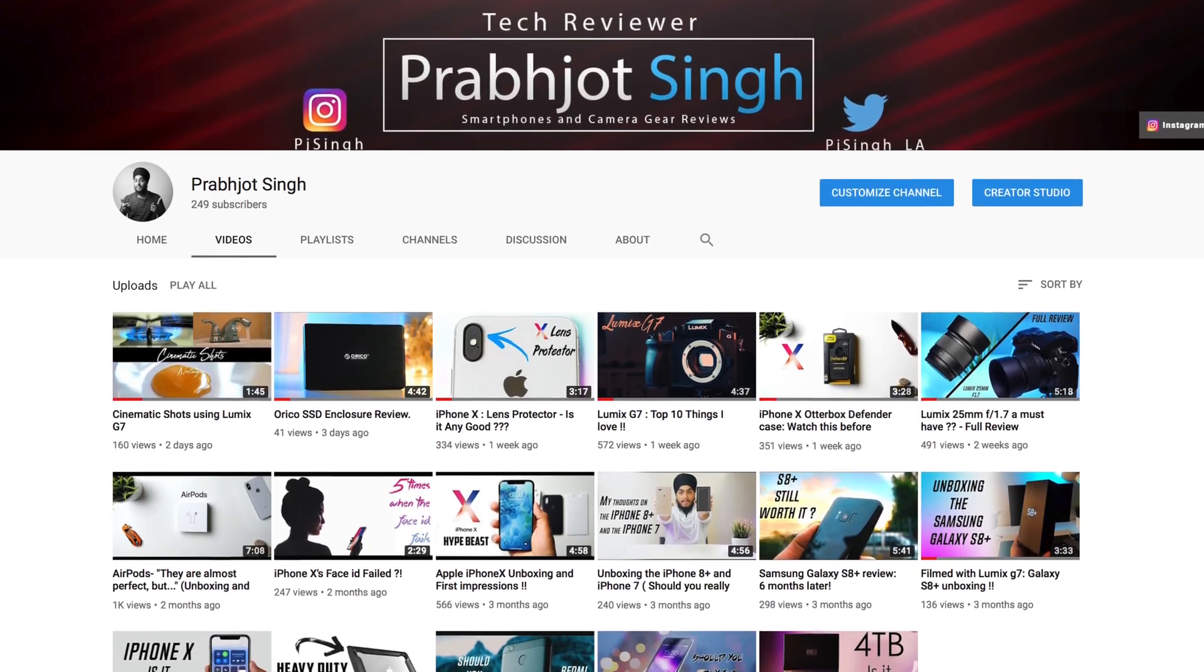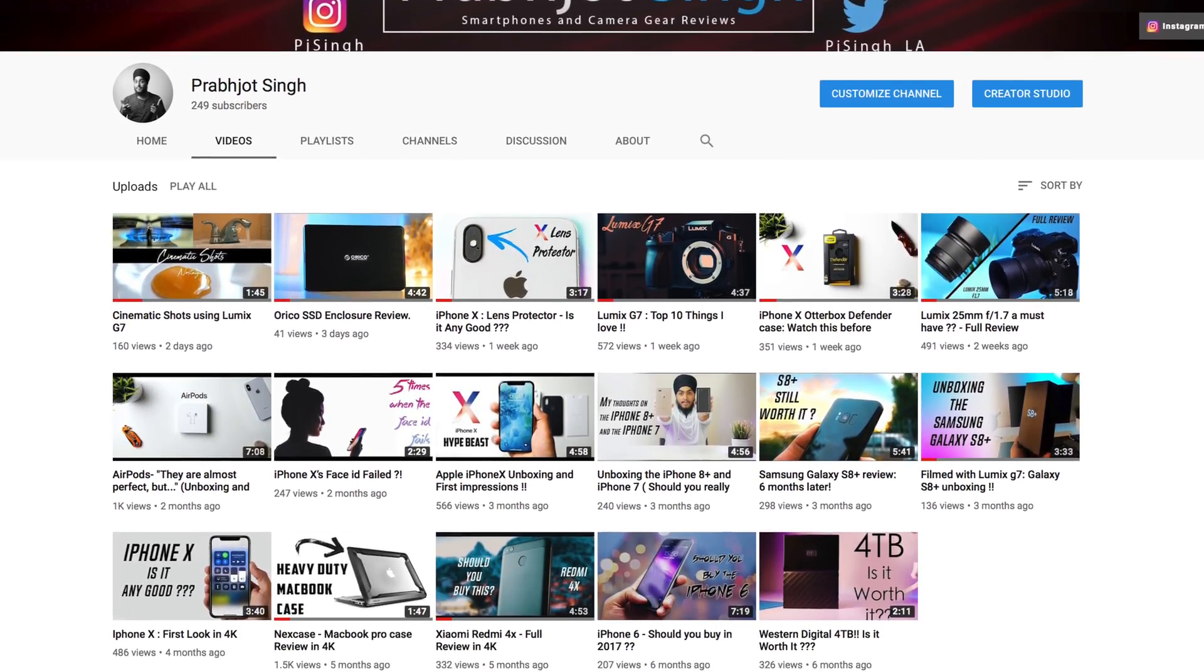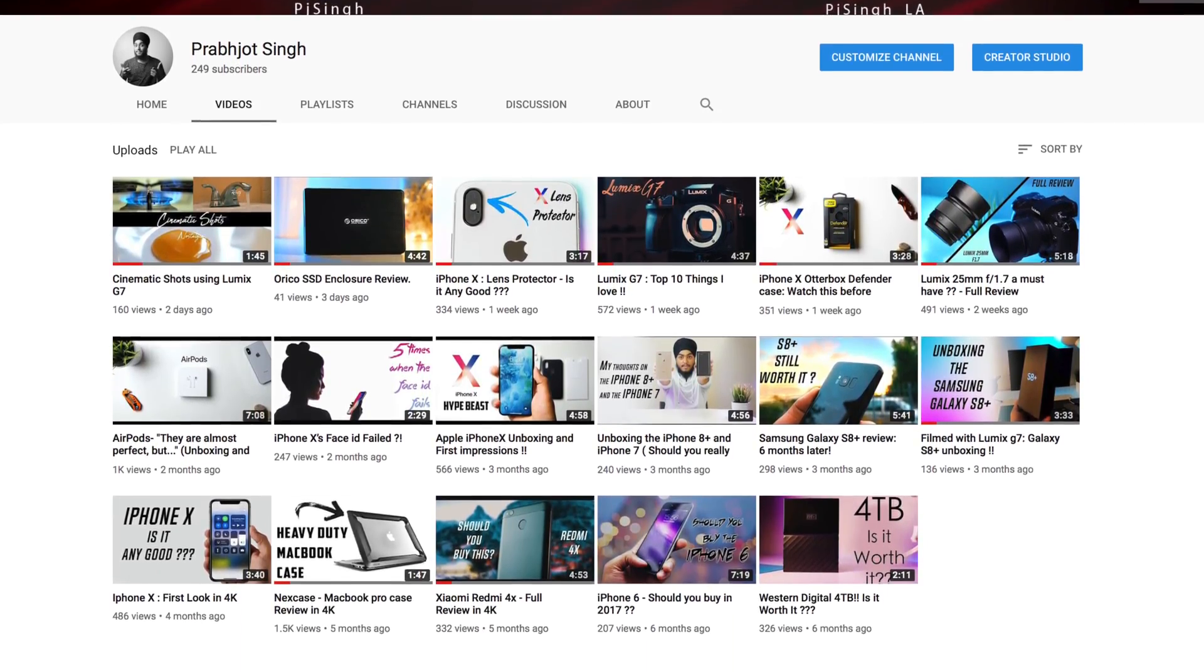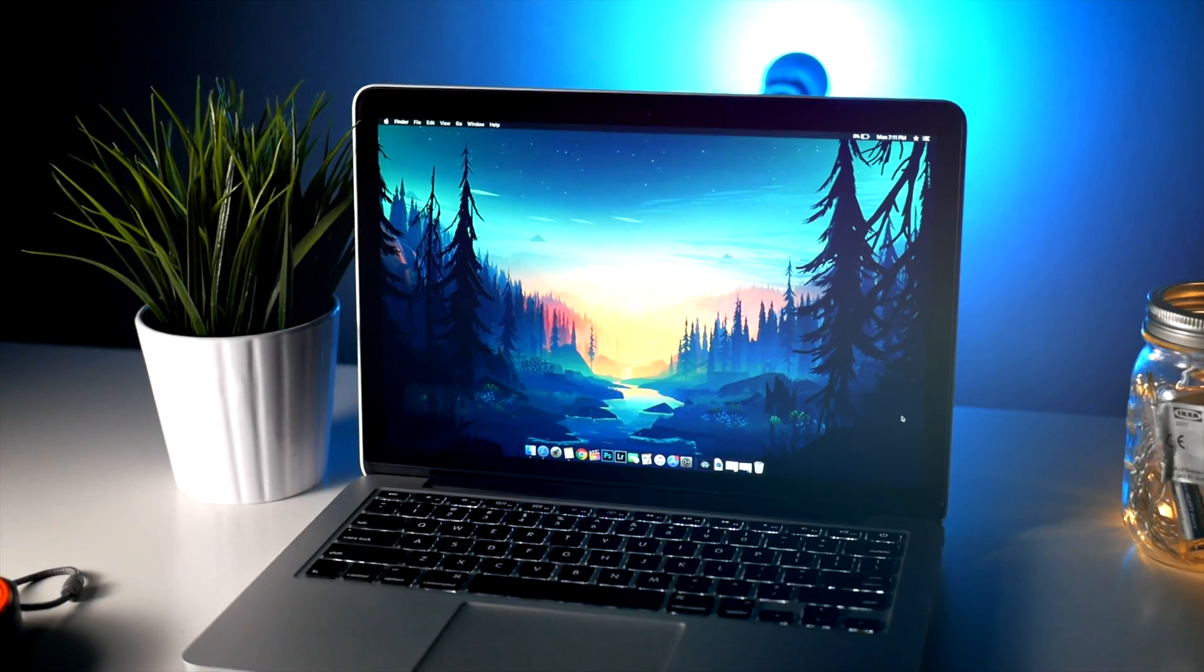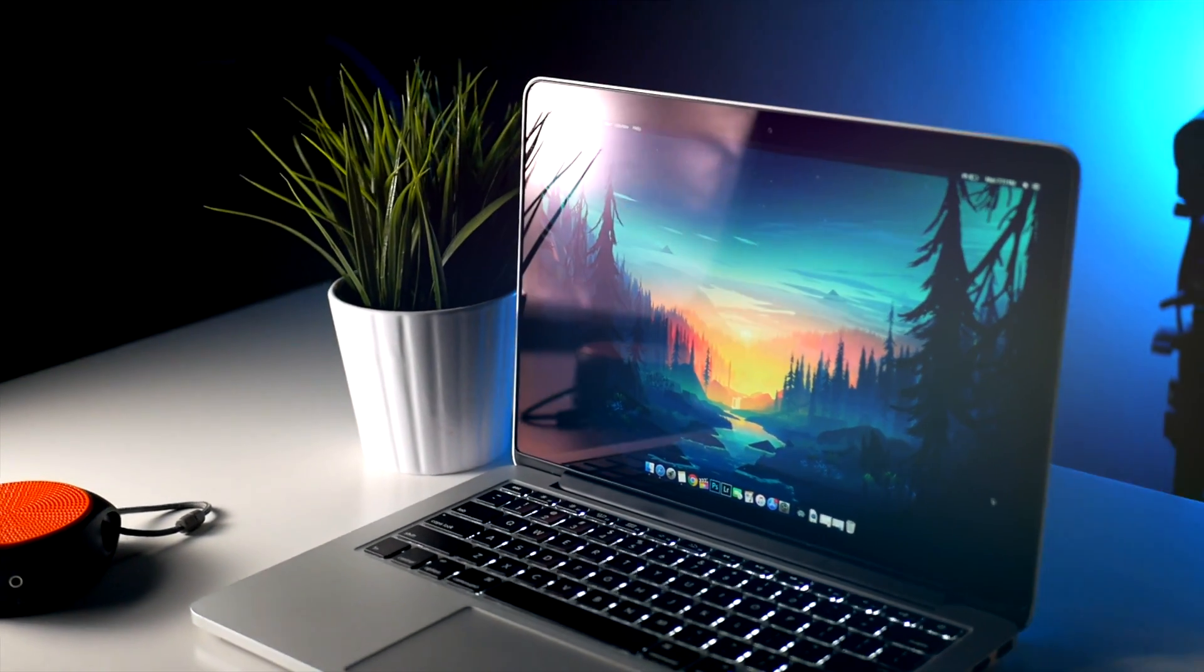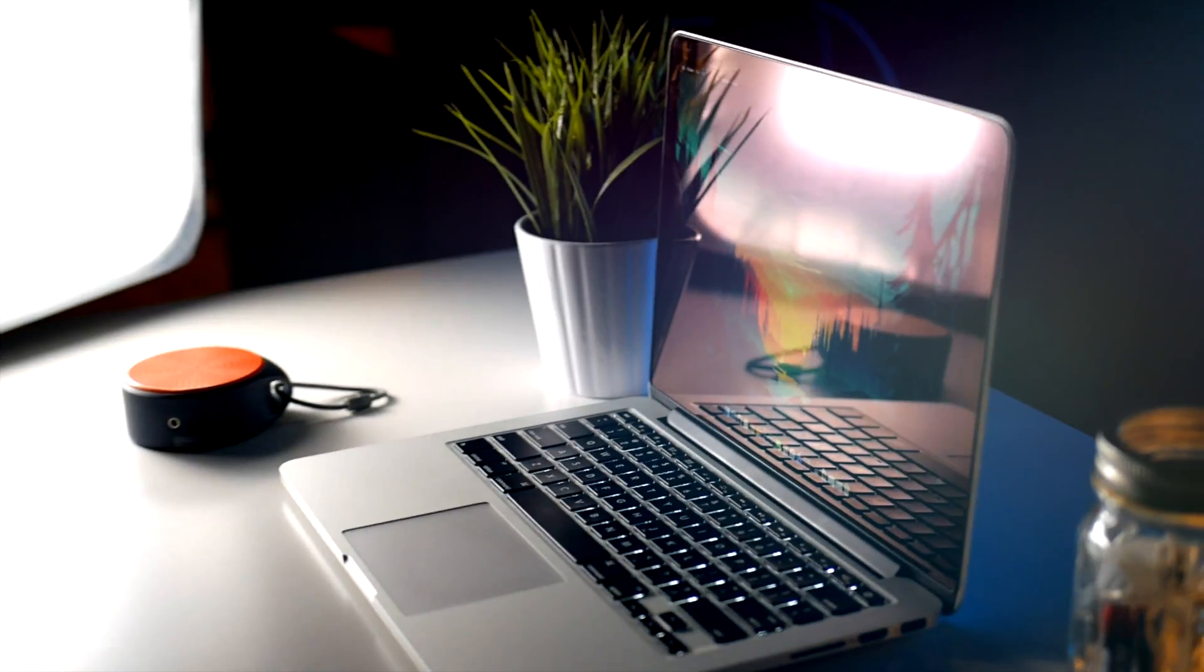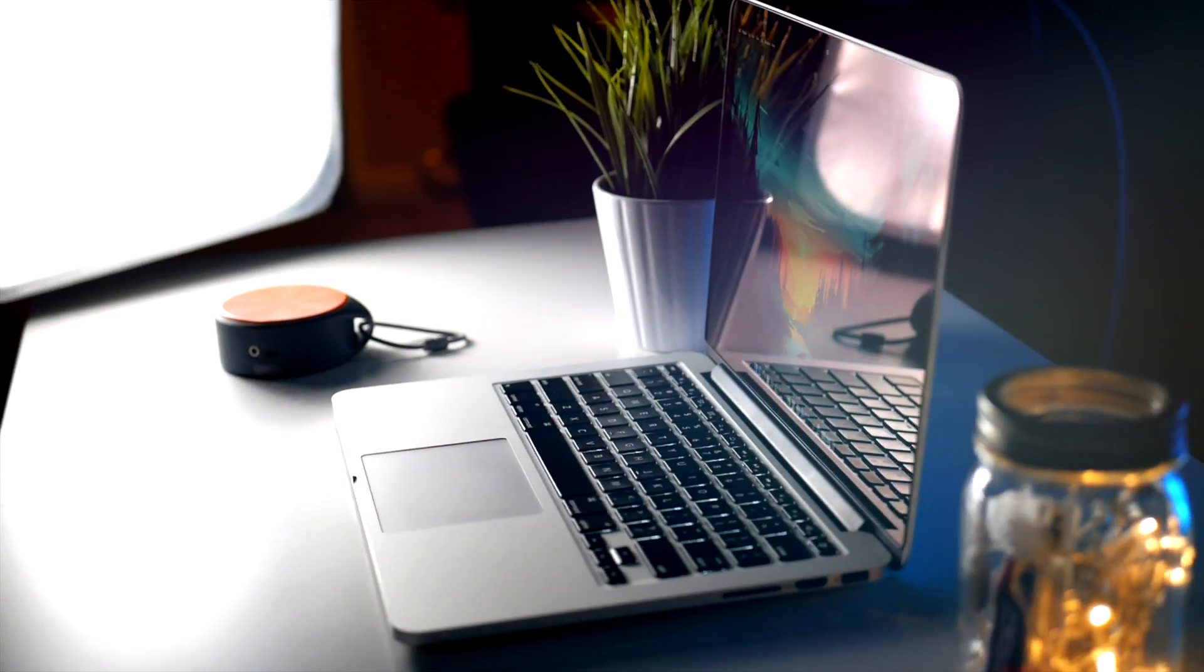hit that like and subscribe button and maybe even the bell icon right next to it so you don't miss any future videos. So thank you everyone for watching and I will see you guys in the next one.